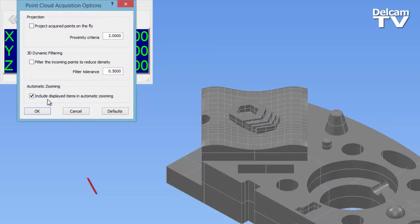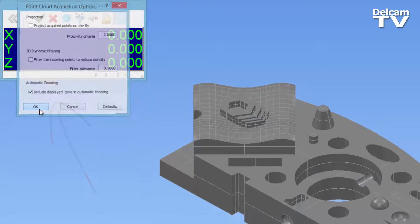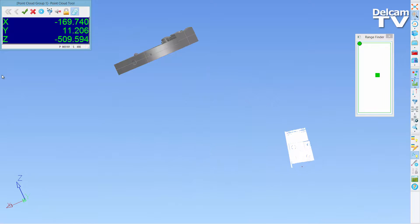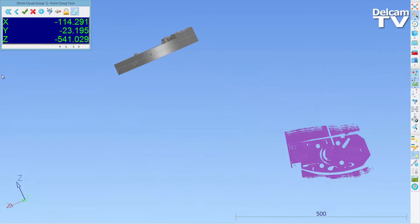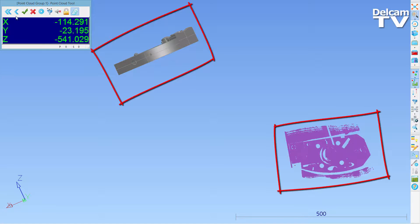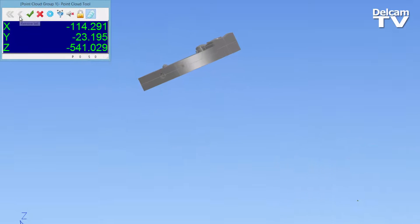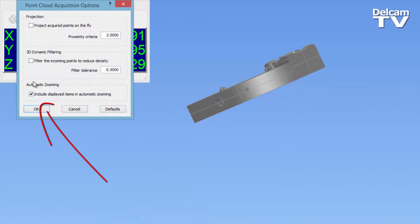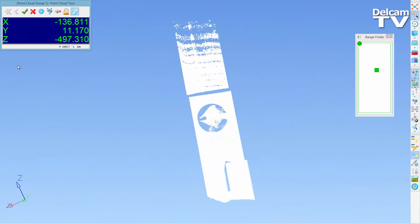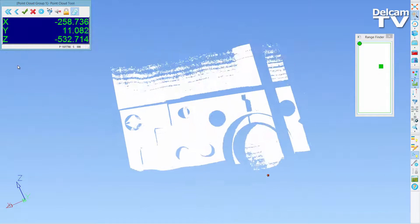The point cloud acquisition options dialog includes a new parameter that enables you to further control the full screen mode zoom function during scanning. You can choose whether to display all items at all times while you're scanning, such as the CAD, or to just focus on your current scanning session.